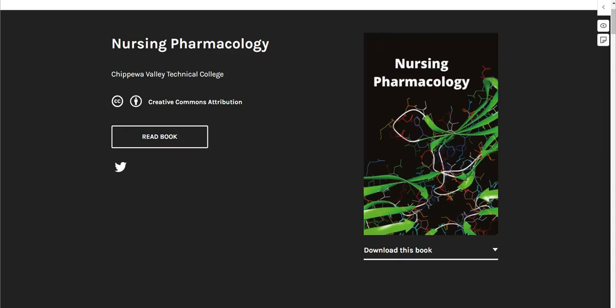Welcome to the Nursing Pharmacology Open Educational Resource. We are excited to bring you this resource sponsored by the U.S. Department of Education Open Textbook Pilot Grant. This textbook and related open resources for nursing project has brought together over 200 developers from across Wisconsin and the United States to bring an open and affordable textbook to nursing and other health students.